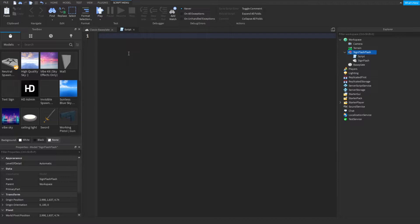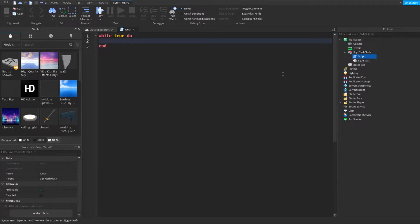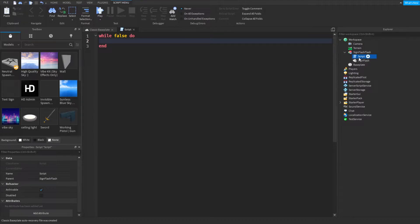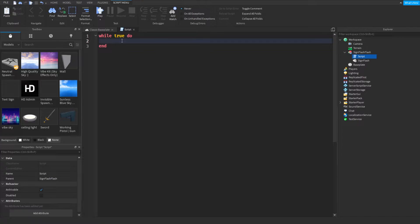If we want this sign to flash, it's a pretty simple script. We do 'while true do' — so while the script is not disabled it will run. We can also change it to 'while false do' if it's disabled. Make sure the script is set to enabled/undisabled.